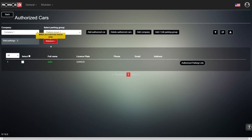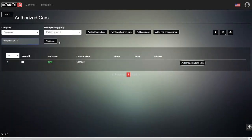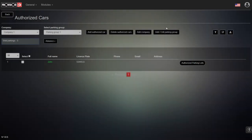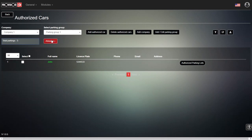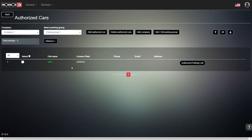It's not enough to have the plate in the software — we need to confirm the camera received it. We press 'License Plate Status' and look for a green checkmark. If there's a red X instead, press 'Authorized Parking Lots' on that vehicle to push it to the camera. If you have 100 vehicles to sync, press 'Advanced' then 'Authorize All' — all vehicles will be synchronized to the camera and able to enter.